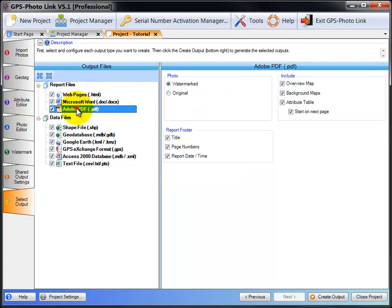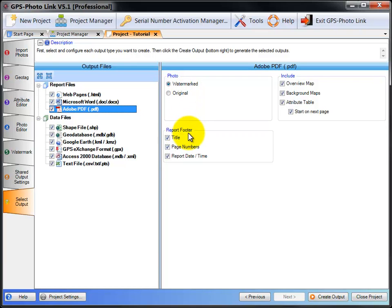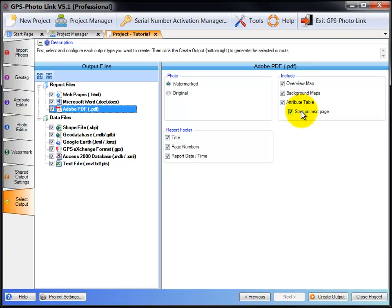Next is Adobe PDF. You can select the watermark or original photo again. It has the same report footer as the Word report and the same includes as the Word report as well: overview map, background maps, attribute table, and whether to start it on the next page.